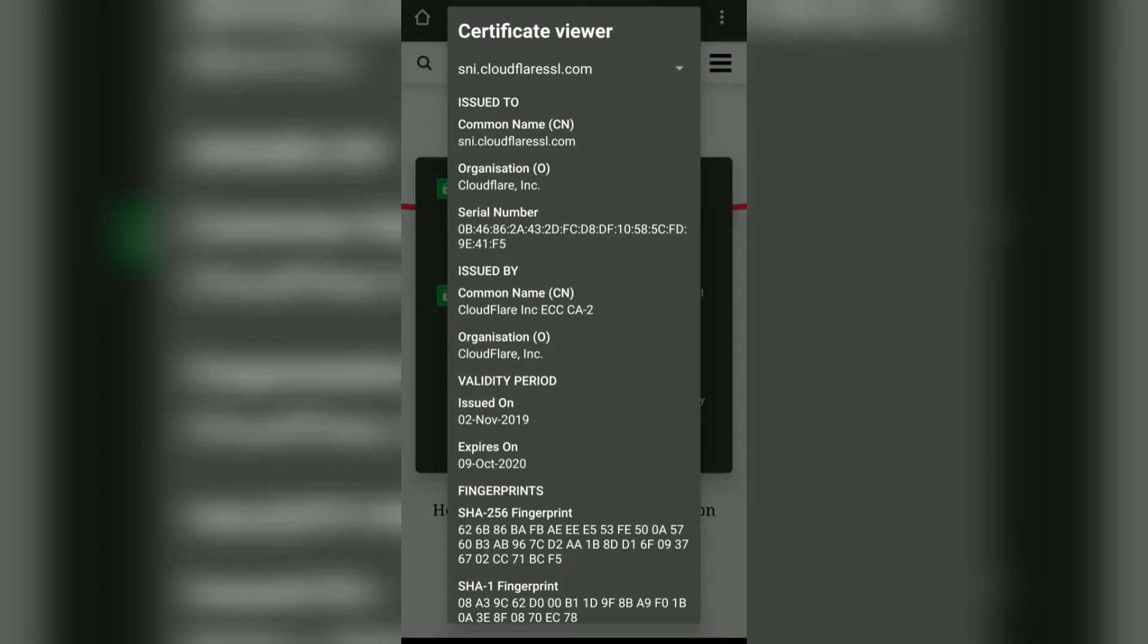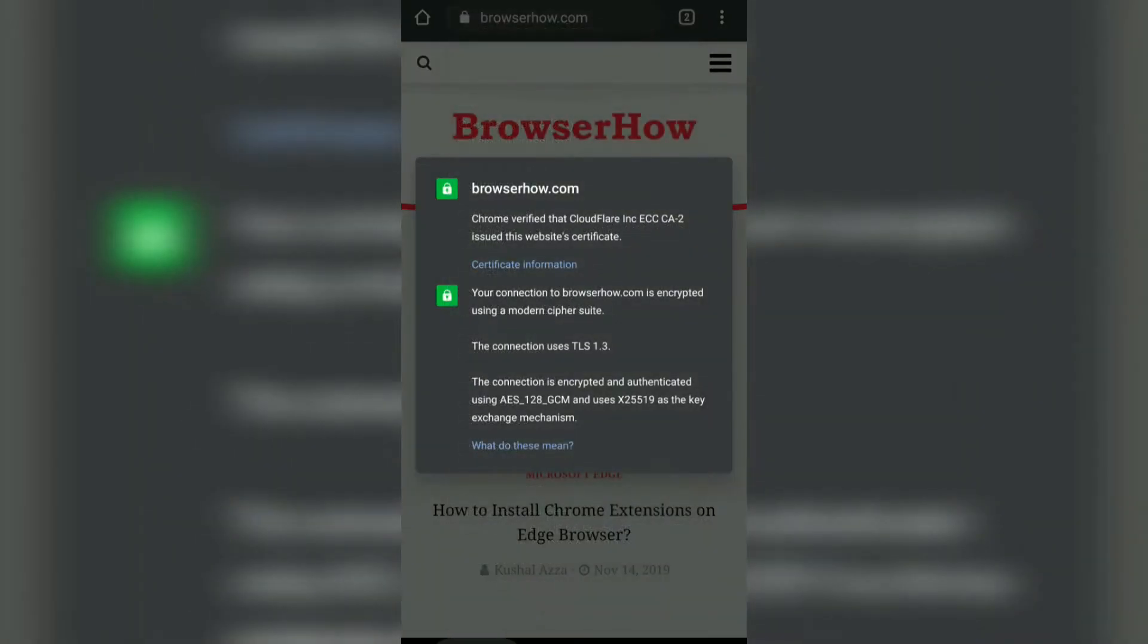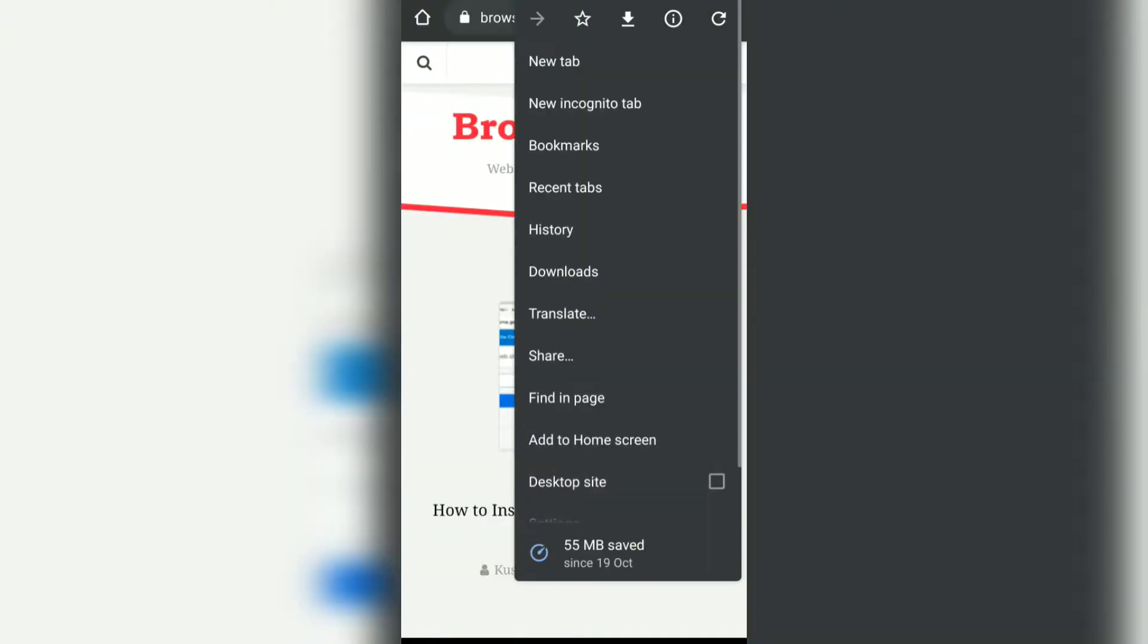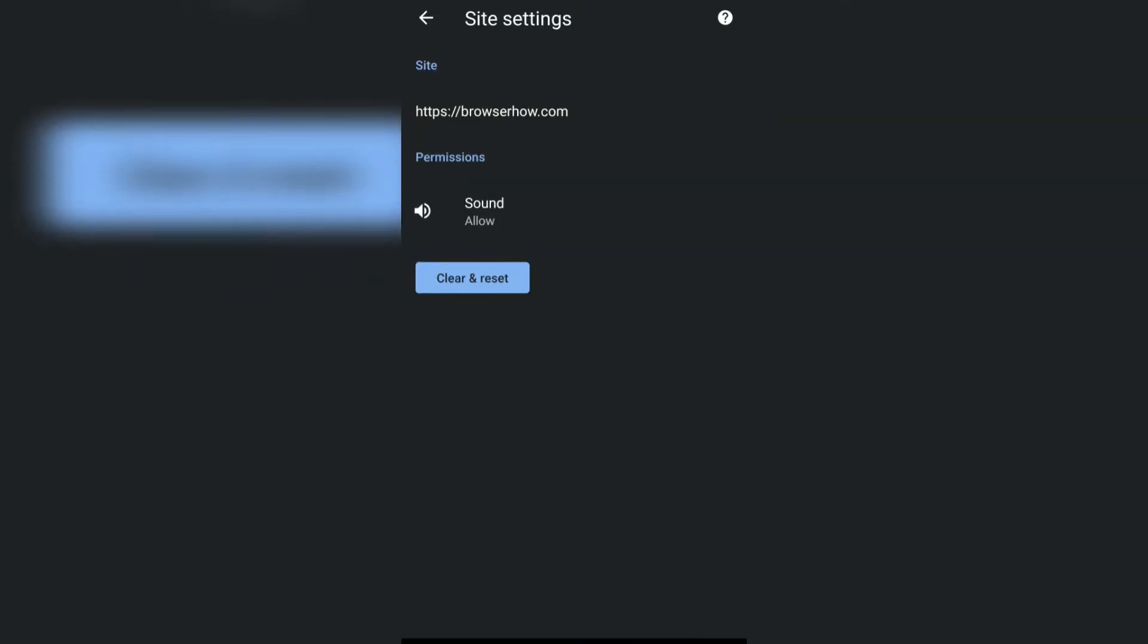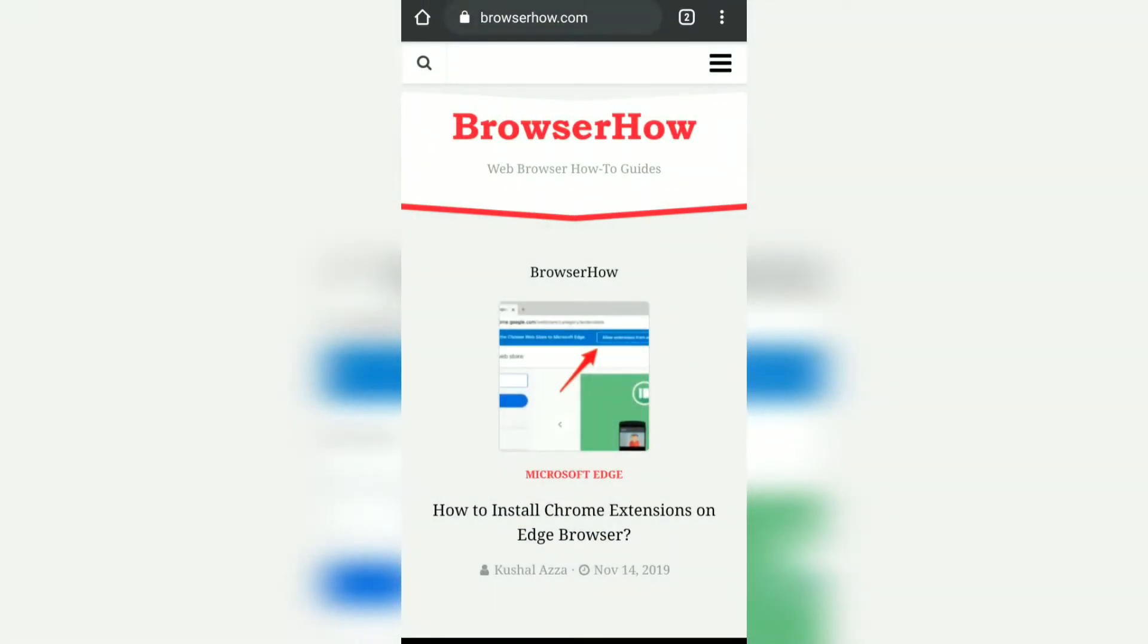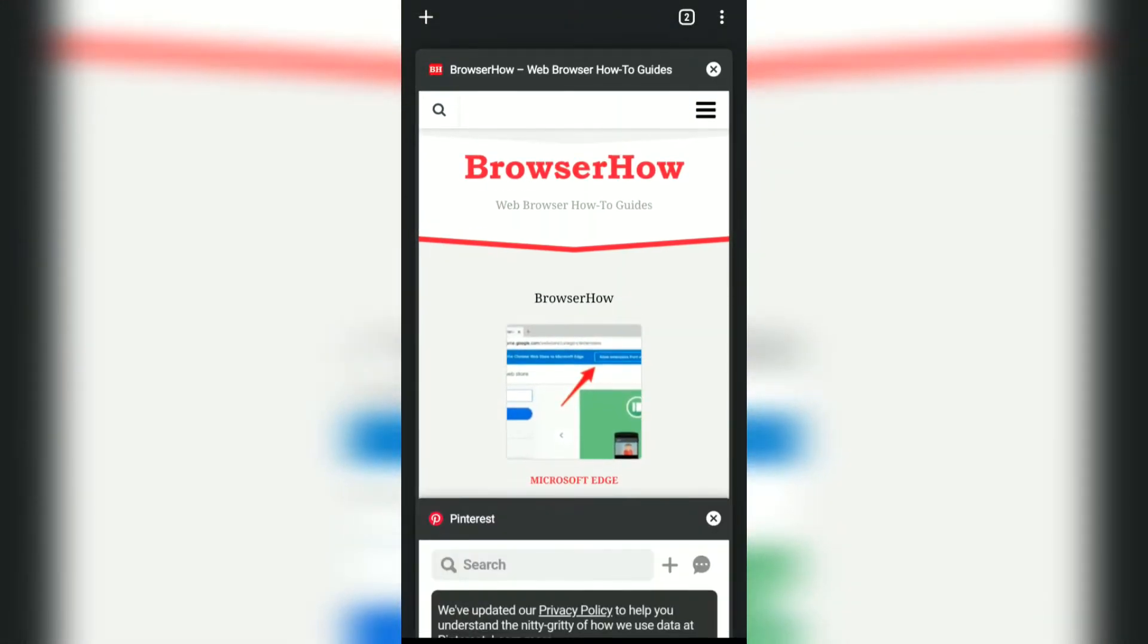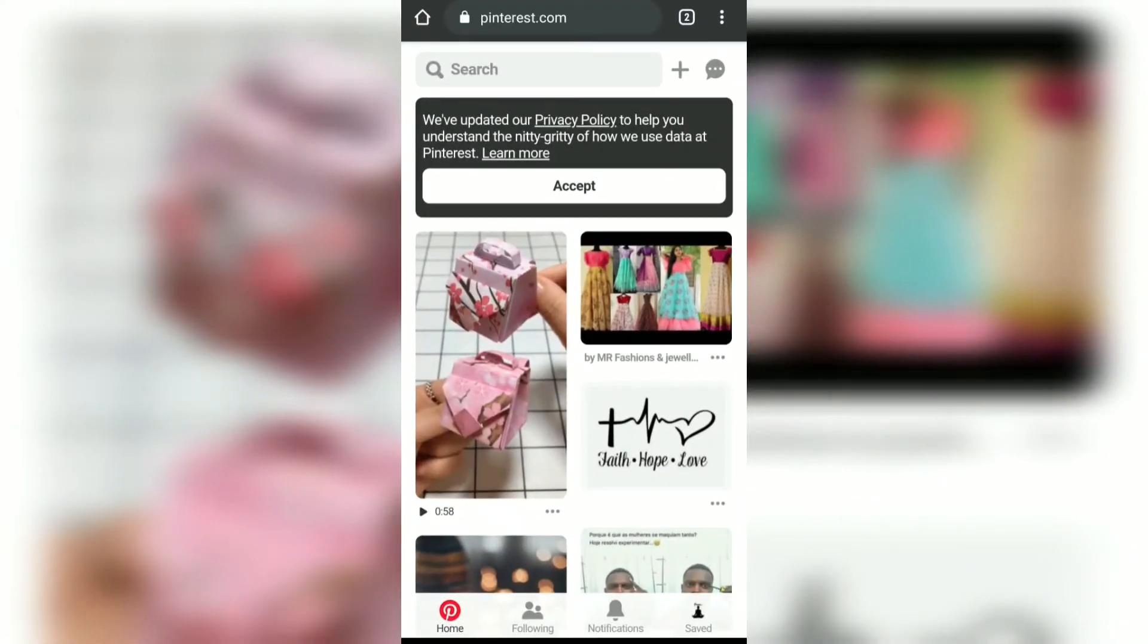Similarly, if you want to view the site settings like what permissions it has on your browser, then you can quickly tap on this site settings option. Here you can see it has only permissions for sound and no other things. Now if you go to some other website like Pinterest which has